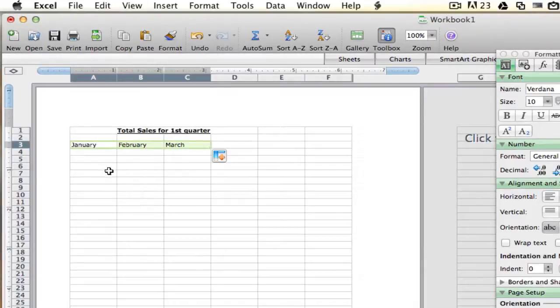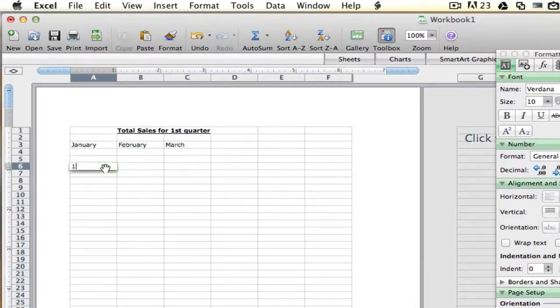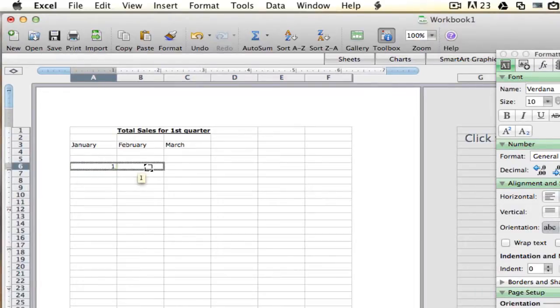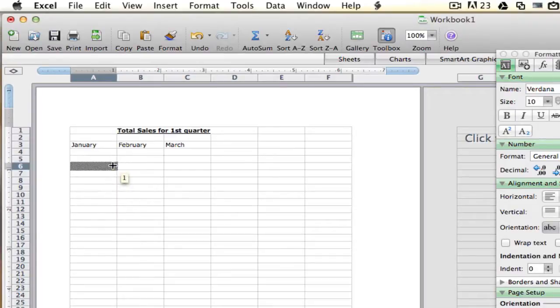So that would be the same if we typed in a one here, and then we went ahead and grabbed the bottom right-hand corner of that box. If we continue to go over, it will automatically fill down one, two, three, four, five, six, seven, eight, if you have that auto-fill feature on.